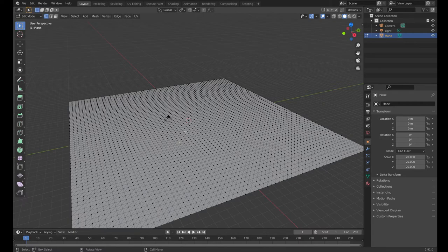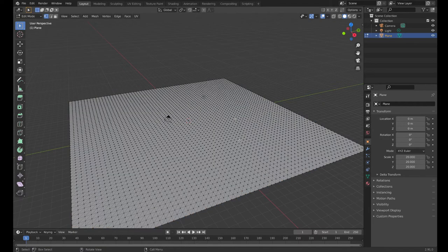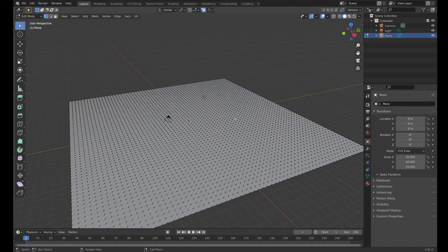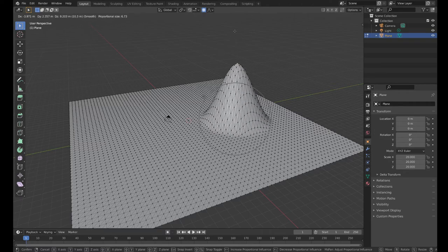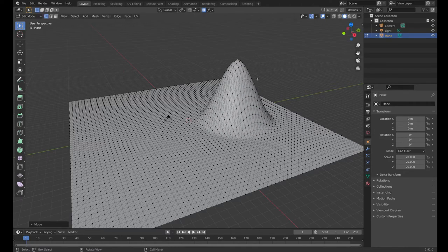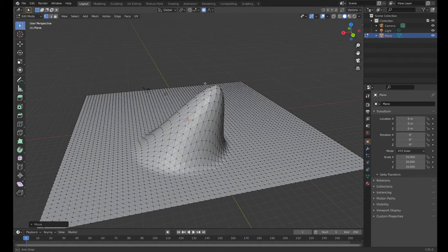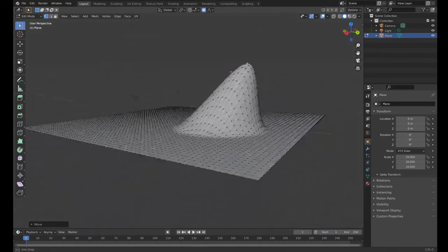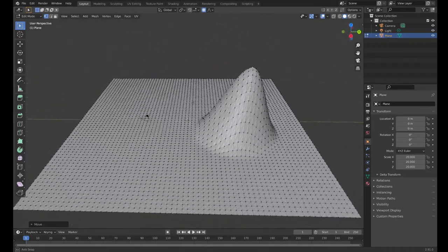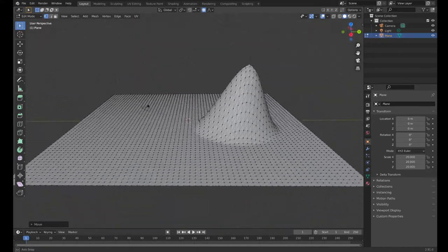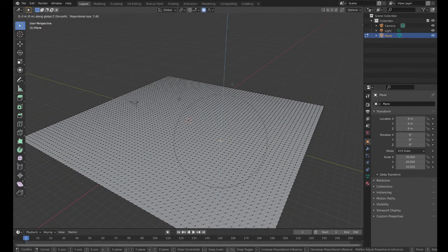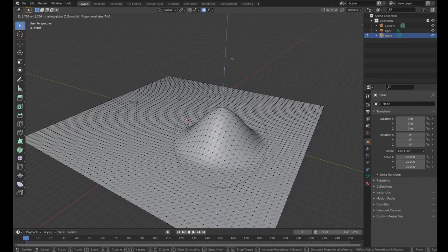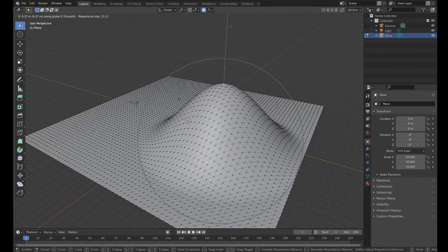A common mistake I see students make all the time is they turn on proportional editing, great, they grab it and they pull it up, pulling it out properly like you're supposed to, and then you swing around and it's sideways. So we forgot to lock it to the right axis. Make sure when you're pulling it up you lock it to Z, unless you're doing it on purpose.